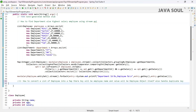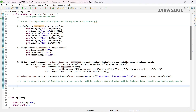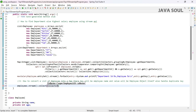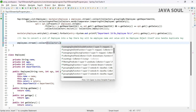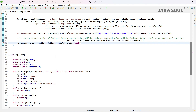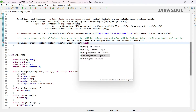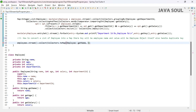Now the next question: how to convert a list of employees into a map where the key is the employee name and the value is the employee object itself — and we also have to handle duplicate keys. First, we call stream on the employee list, then call collect using Collectors.toMap. The key will be the employee name, the value will be the employee object itself, and the third parameter is a merge function to handle duplicate keys — we'll keep the new value.